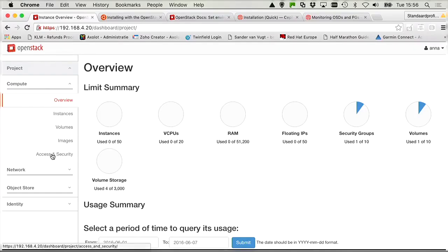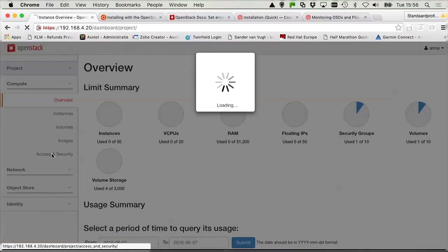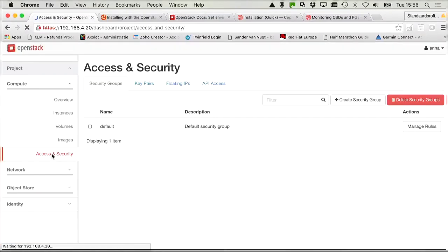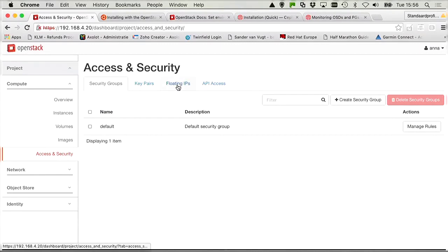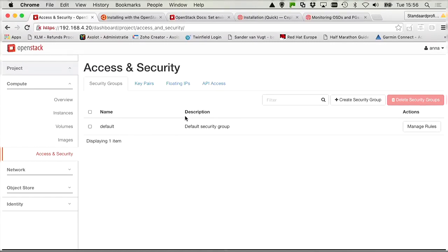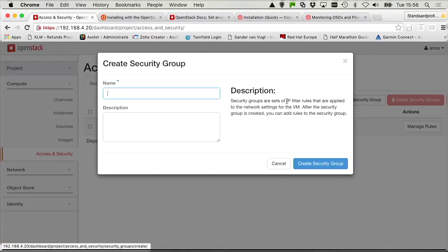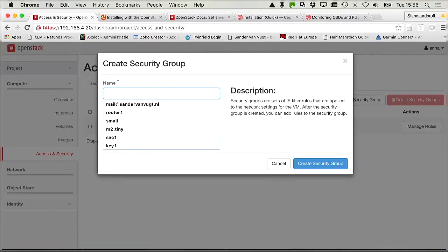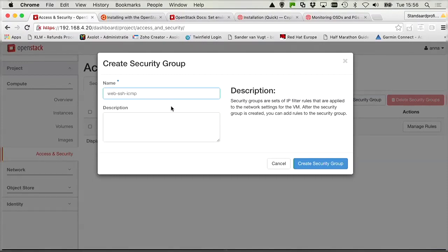Before starting with the instance, I think it's a good idea to start with access and security. So it is just asking about security group. No SSH keys, no floating IPs, just a security group. So let's click create security group and call it web SSH ICMP.